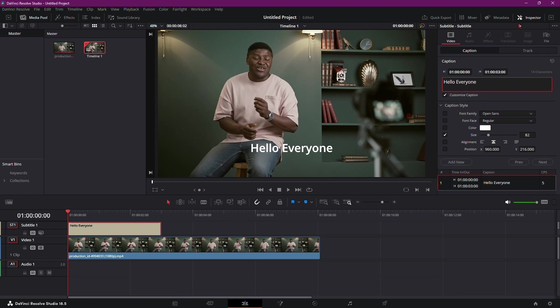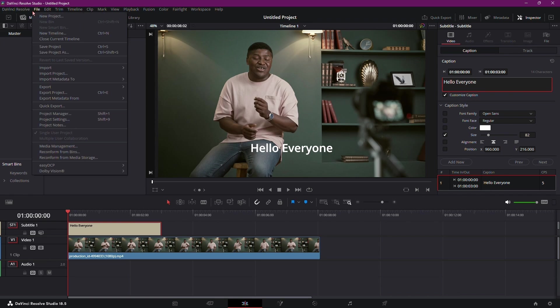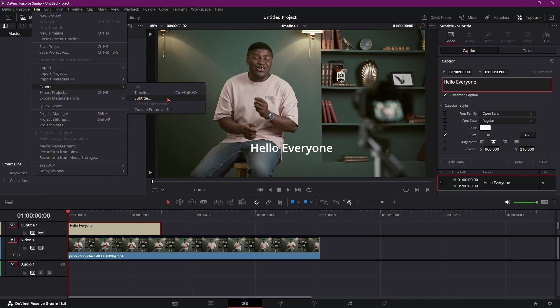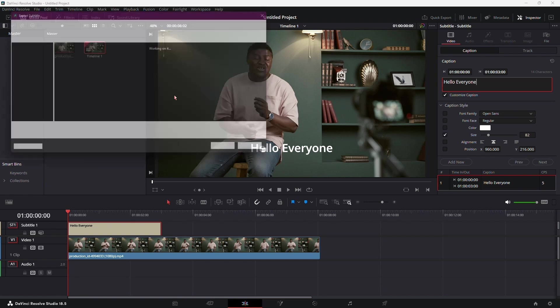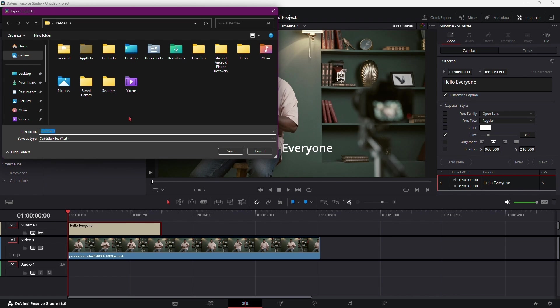To export your subtitles, navigate to the File menu at the top of the screen, then select Export and choose Subtitle. This opens a dialog box where you can specify the details of your subtitle export.